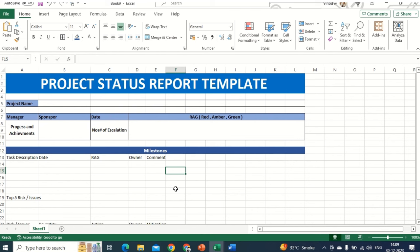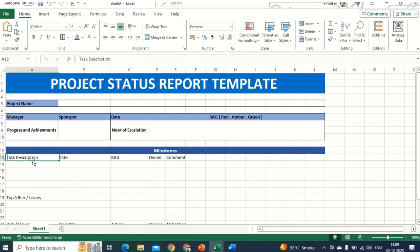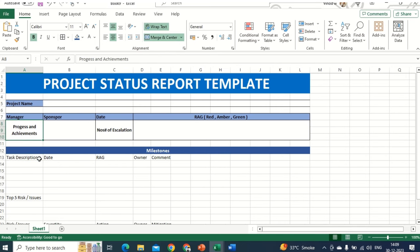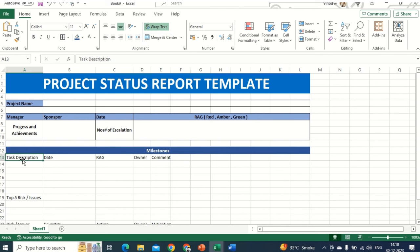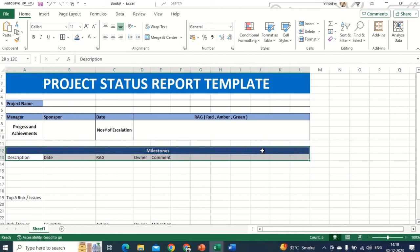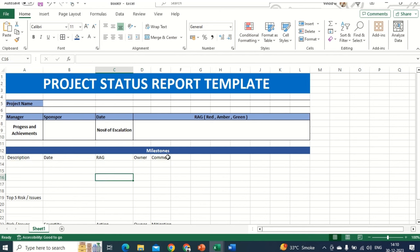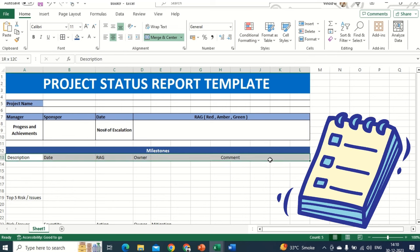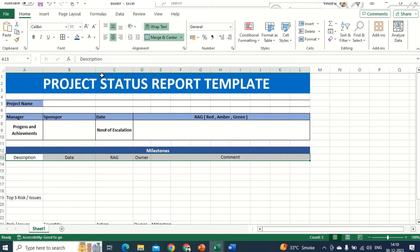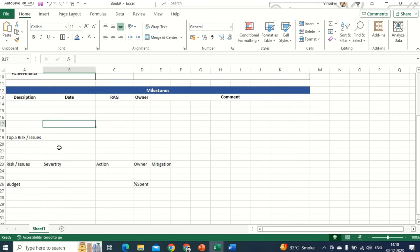So far we are in good shape. Now what you need to do is apply the Wrap Text approach here as well — just click on Wrap Text. Now we have the milestone description. I'll just keep 'Description' only. Select the entire thing, merge it, and it will automatically get centered. Then select it again, center, middle align, and bold. This is how it looks.